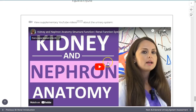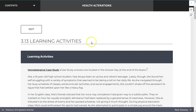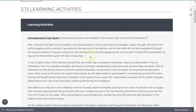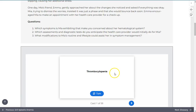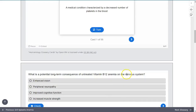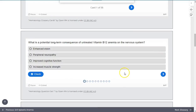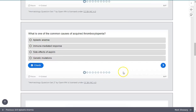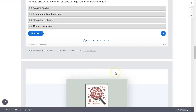Throughout the book, you will encounter learning activities to help students apply content to patient care and develop clinical judgment. While the normal learning activities have answers that can be referenced in the answer key at the end of the book, interactive case studies and NCLEX next generation style questions will require an internet connection. This allows for knowledge checks as you go.